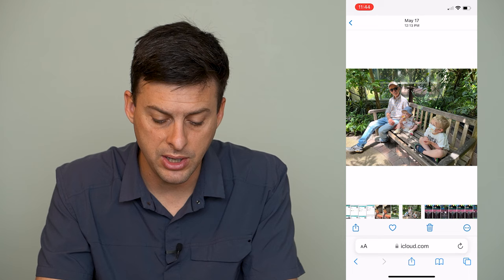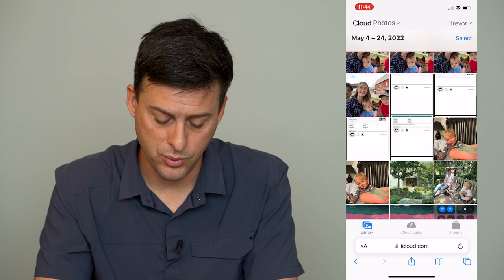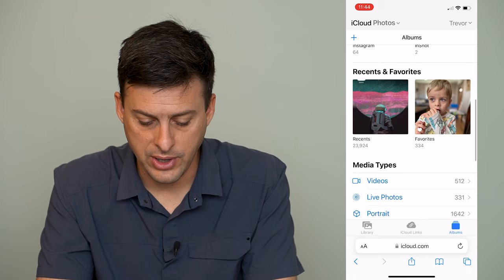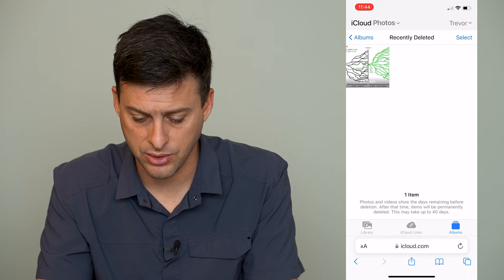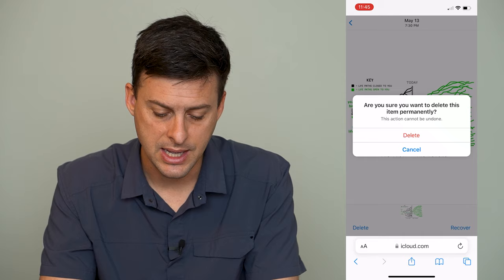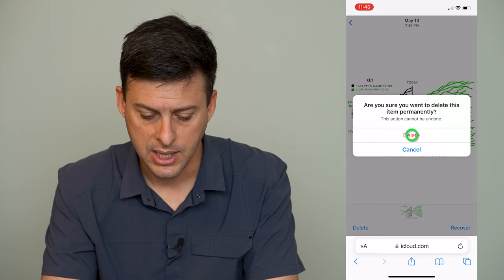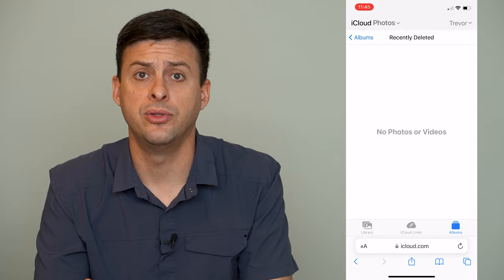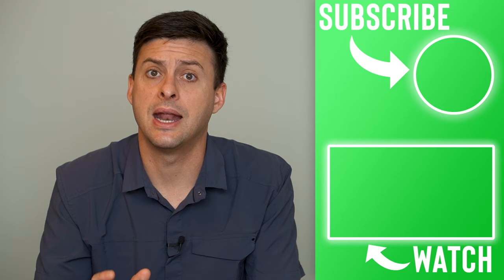However, you'll also want to tap on the Albums icon at the bottom and scroll down to Recently Deleted — you can see it is still there. Tap on it again and at the bottom left hit Delete to permanently delete it from your iCloud account. Since we've disabled iCloud Photos, it's been downloaded onto your iPhone and you still have a copy of it on your iPhone.